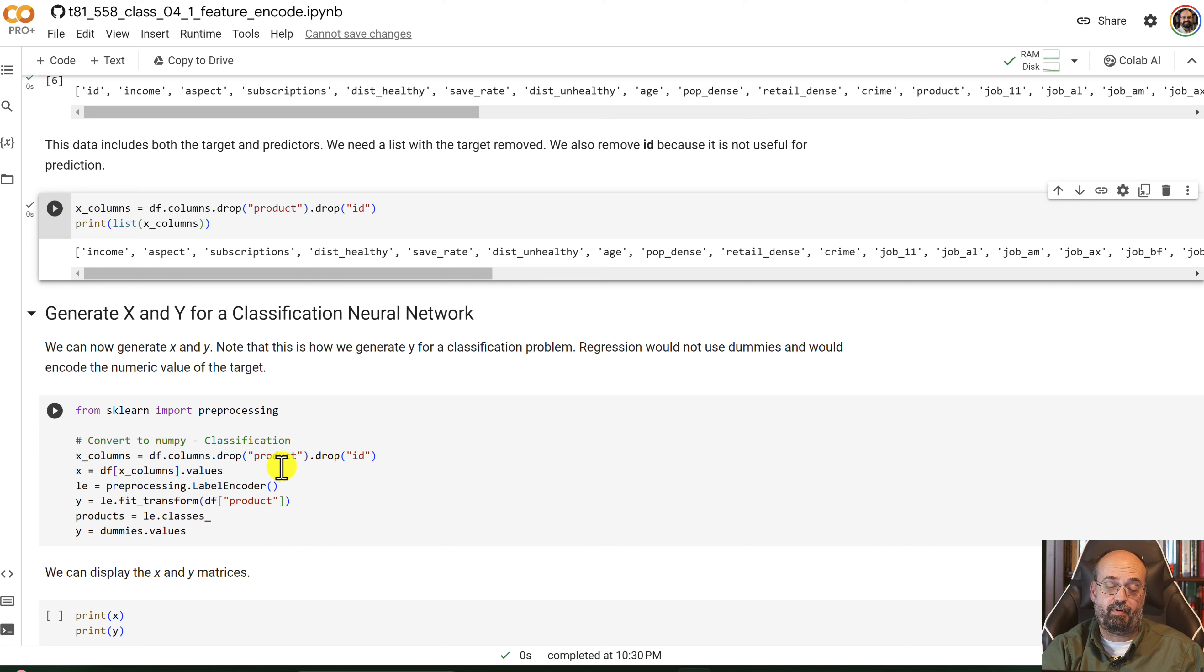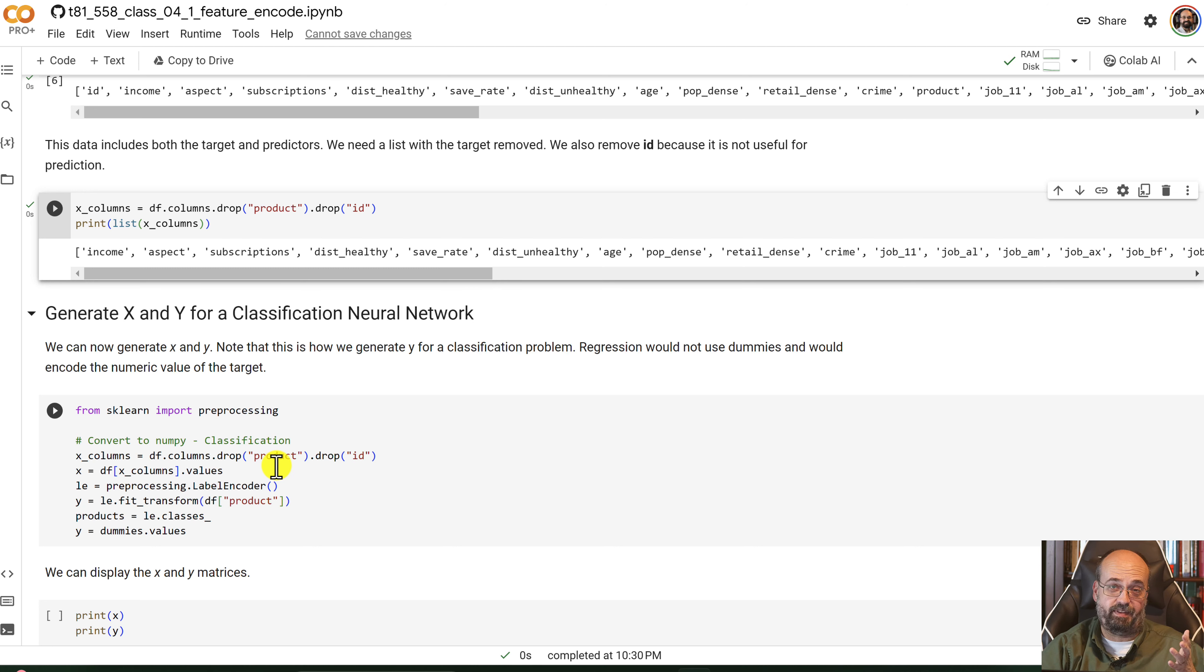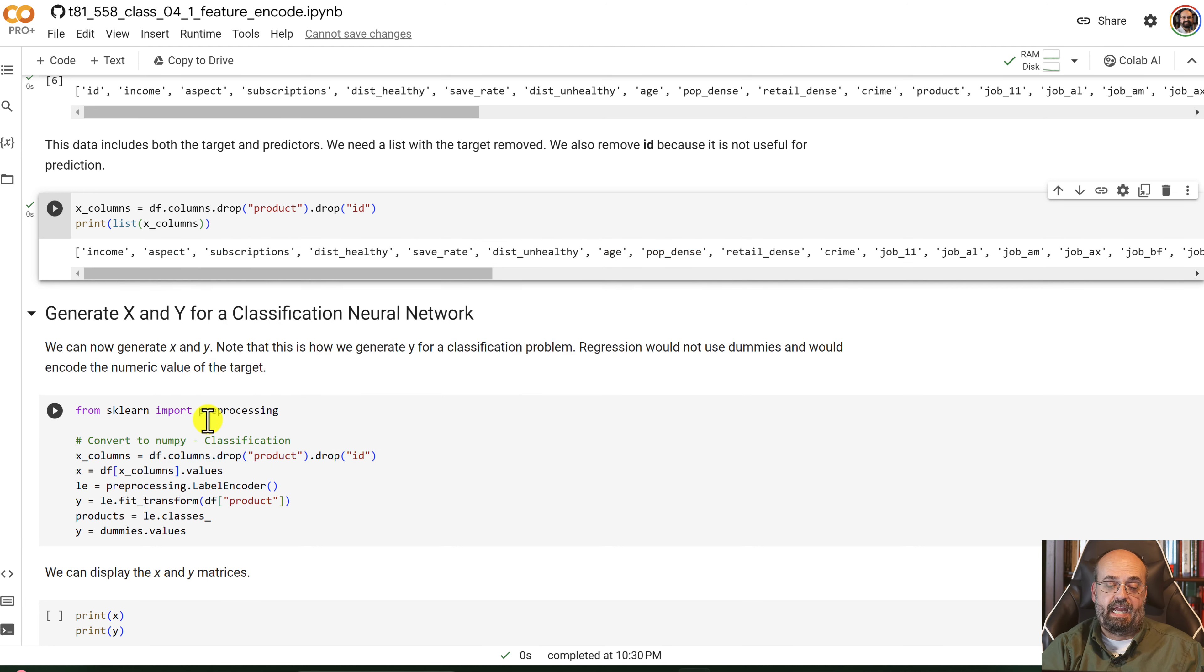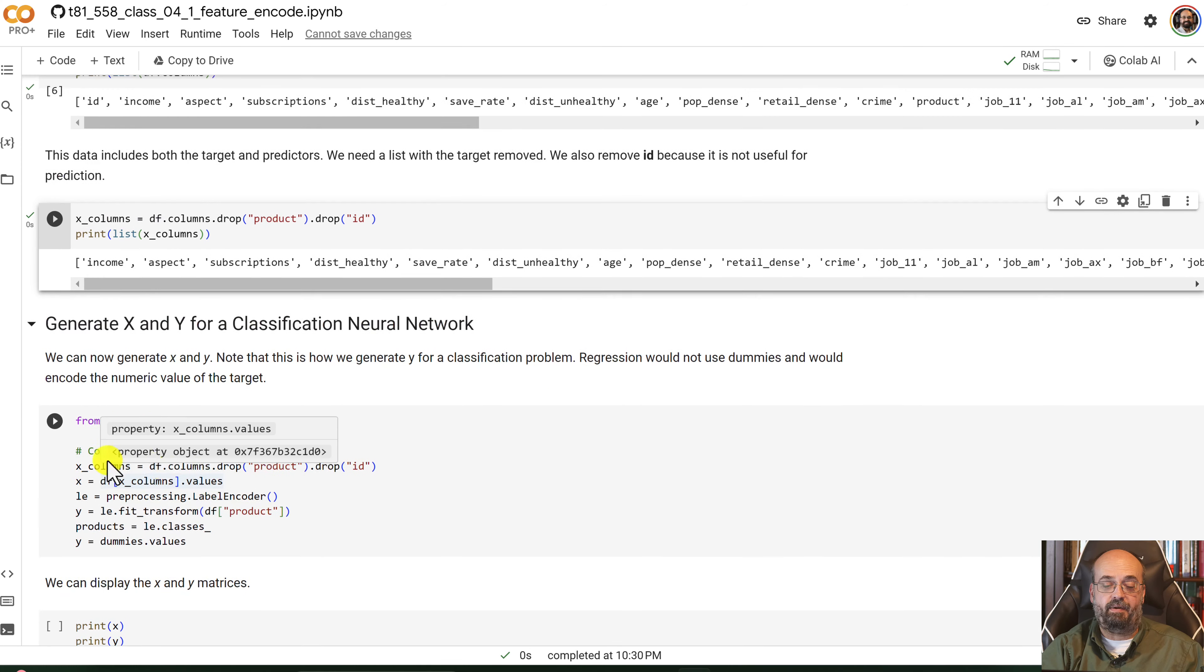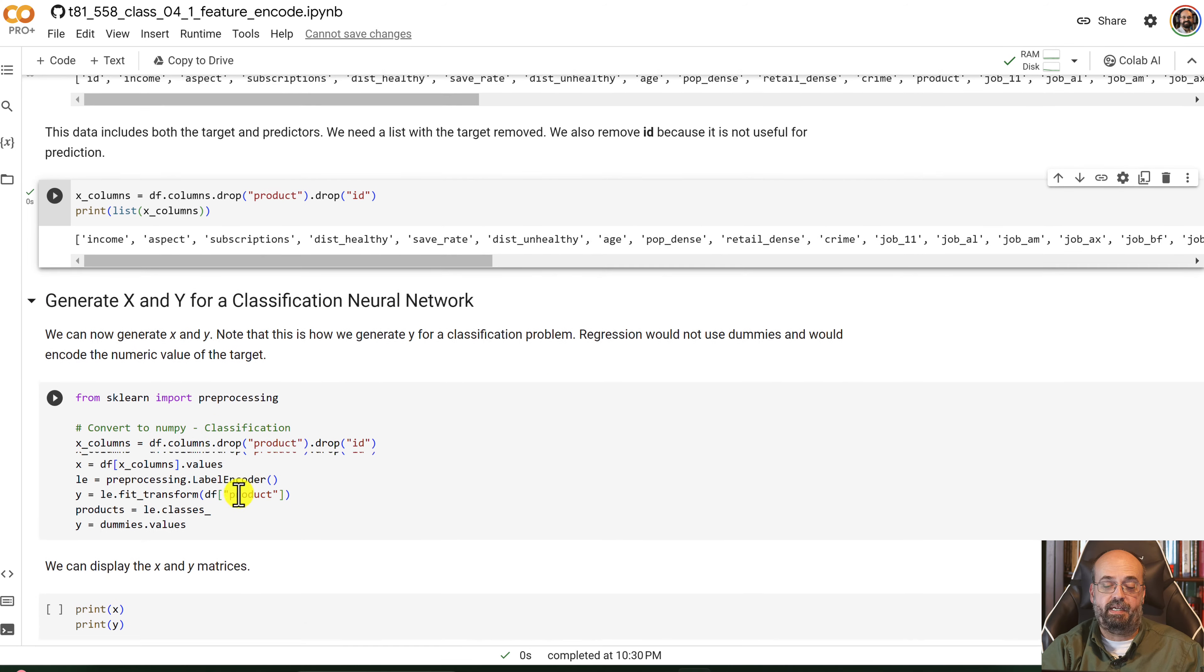I also want to drop the product, because that's not going to be on the X side. That's what we're trying to predict. That would be, you call that target leak, if the target somehow gets into the X, or information about the target does. And then we can basically get the X value, what we're using to predict.